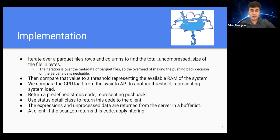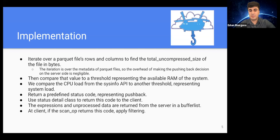We return a predefined status code representing pushback, and we must create a status detail class representing this code. From the server side, we return an Arrow OK status with the detail of the pushback code. The expressions and the unprocessed data are returned from the server in a buffer list. At the client, if the scan op returns the pushback code, we apply the filtering.